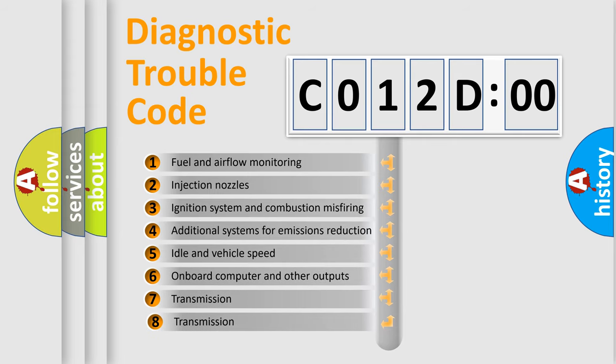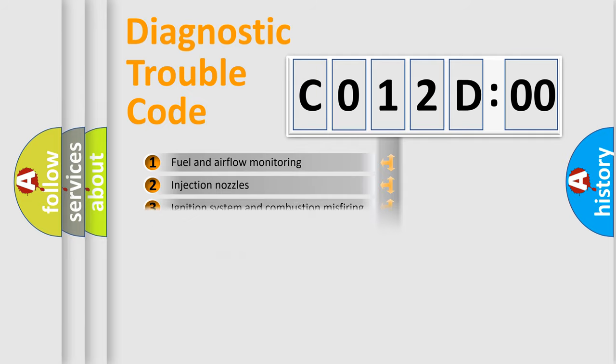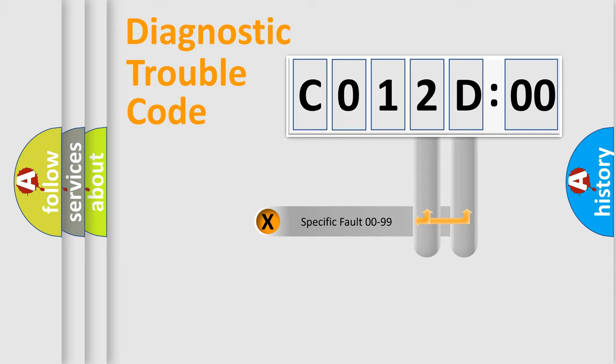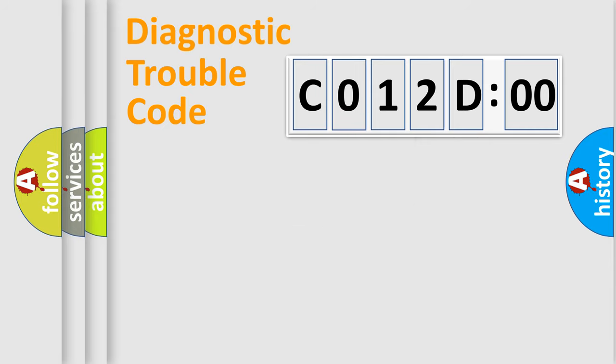The third character specifies a subset of errors. The distribution shown is valid only for the standardized DTC code. Only the last two characters define the specific fault of the group.